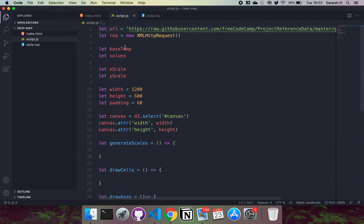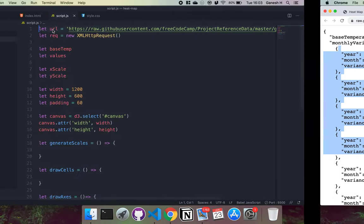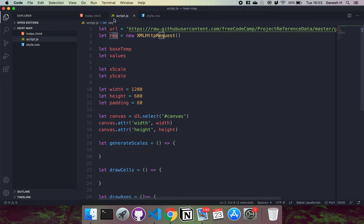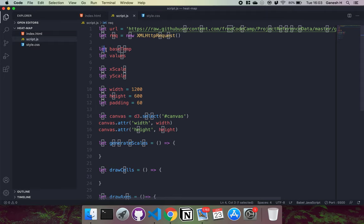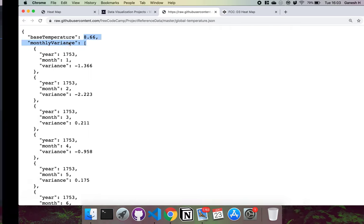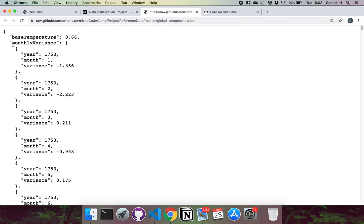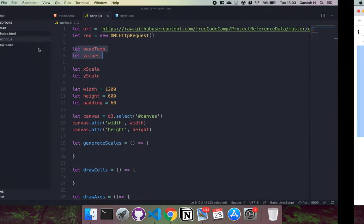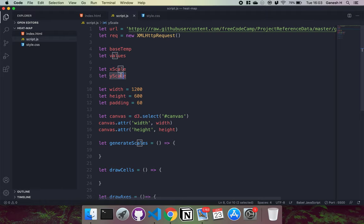I've created a bunch of variables and functions. The url variable holds the URL string of our data for importing. We have rec, a new XMLHttpRequest, used to import and parse the data into a JavaScript object. base_temp stores the base temperature number when imported. values stores the array of monthly variance objects. x_scale will be used to create our x-axis and place cells horizontally, and y_scale for the y-axis and placing cells vertically.